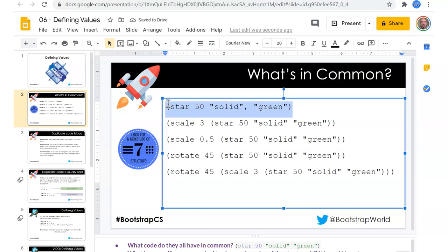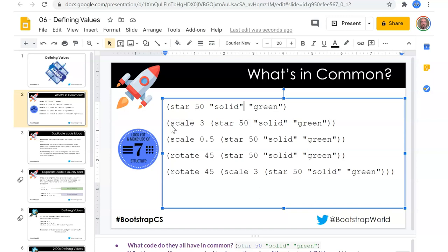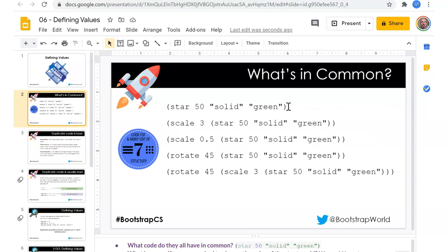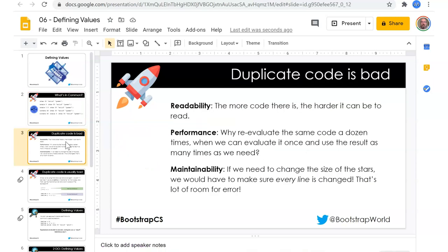Our main function definition — star 50 solid green — ended up having to be fixed in a bunch of different places, and you probably noticed that in some of your homework. The more code there is, the harder it can be to read. That solid green 50 keeps coming back, and maintainability is the issue: if we need to change it in one place, we've got to change it every place — and we can make mistakes.